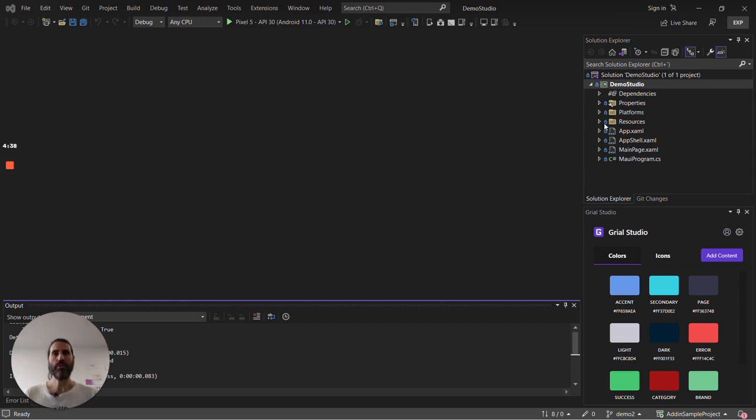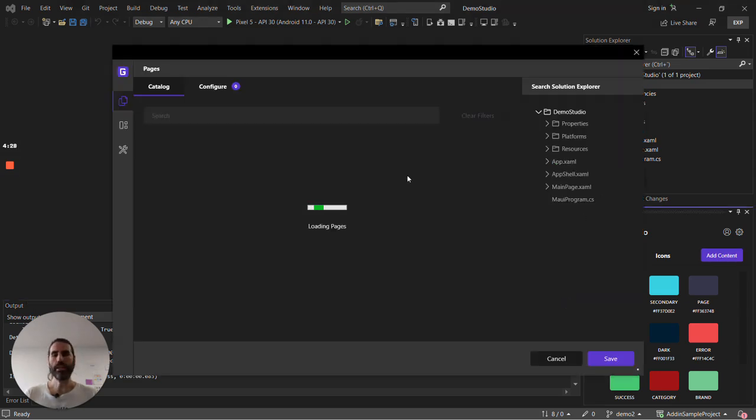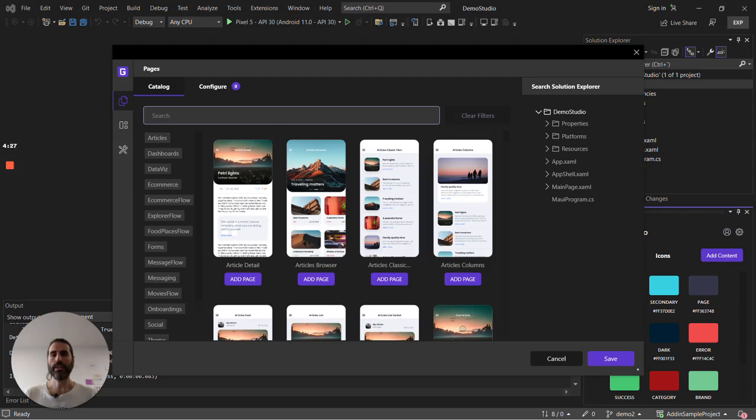Here I'm starting from a clean NetMaui project I've just created but it works with any NetMaui solution. So let's say I need a few pages to start with, all I have to do is to open the Grail panel and search for the pages.